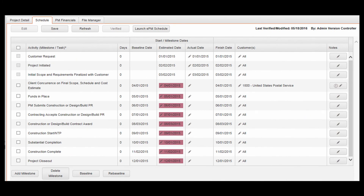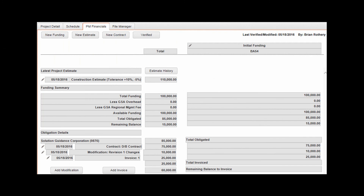The next required update is to verify the project schedule. Navigate to the Schedule tab, review the scheduled data, and if correct, click the Verified button in the toolbar. Finally, the PM Financials must be verified. Navigate to the PM Financials tab and review the financial data. If correct, click the Verified button in the toolbar.